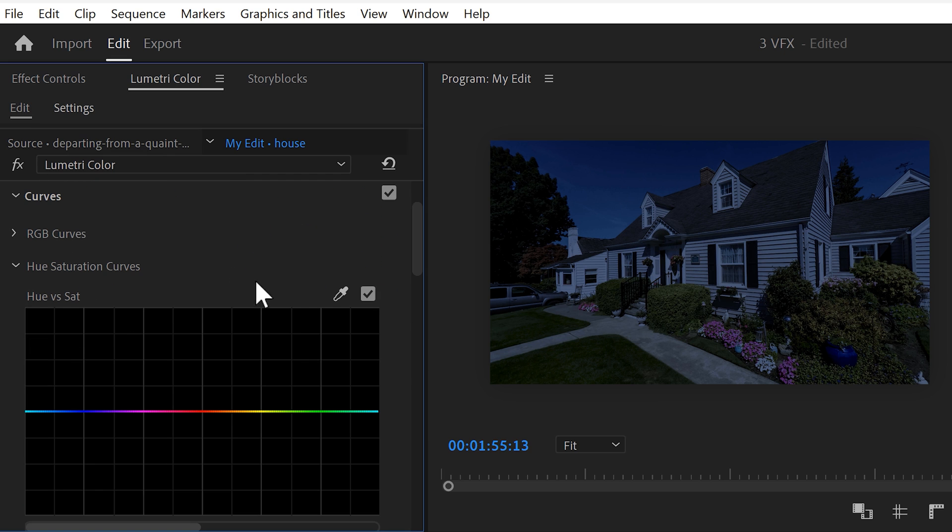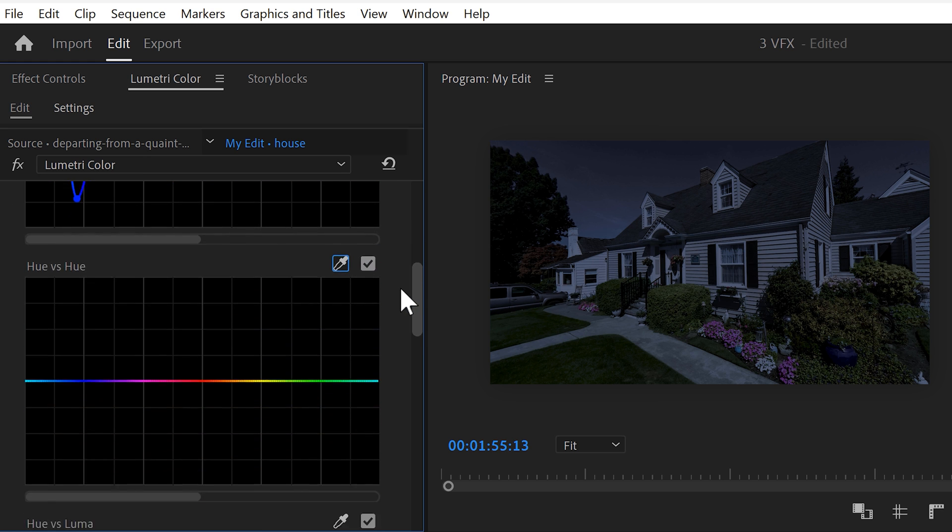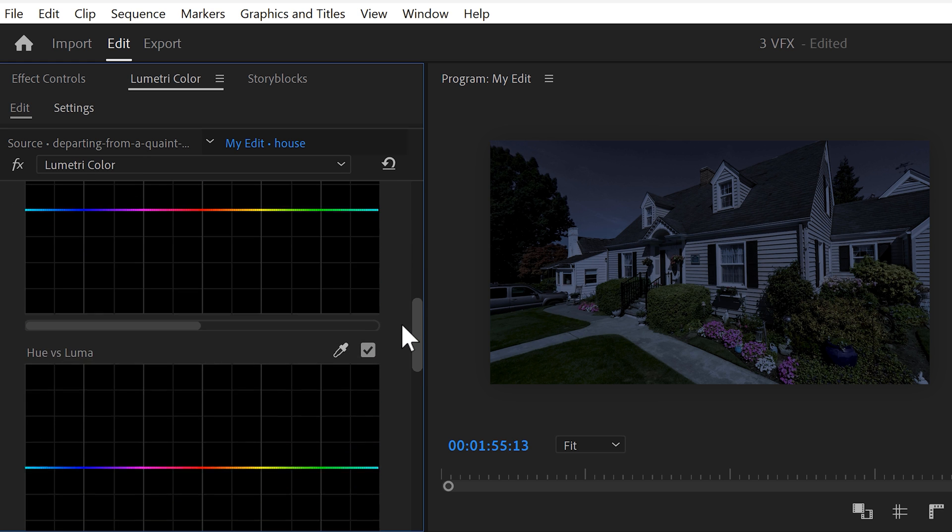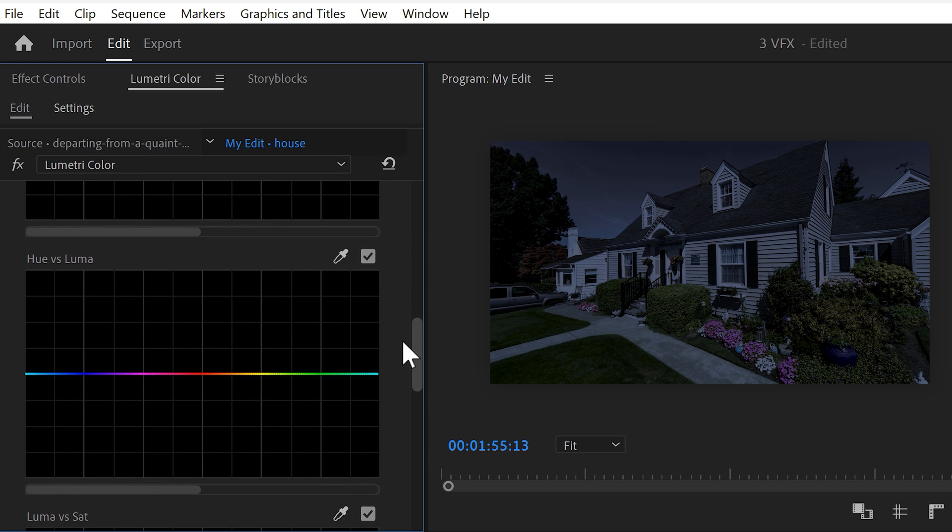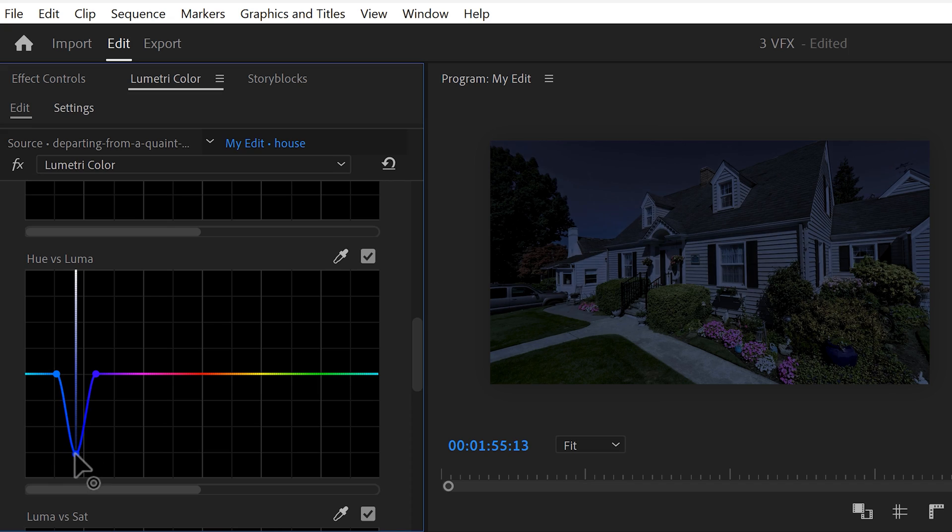Then scroll down even more and open up the curves. Find the hue versus saturation curve. Click the pen tool and in the program monitor select the sky. Now we can decrease the blue selection color of the sky by bringing down its saturation. The sky is still a little too bright in my opinion. And to fix that, go to the hue versus luma curves. Again, click the pen tool and select the sky in your video. Now you can bring down the lightness in the blue colors of your video, which makes your sky a lot deeper.